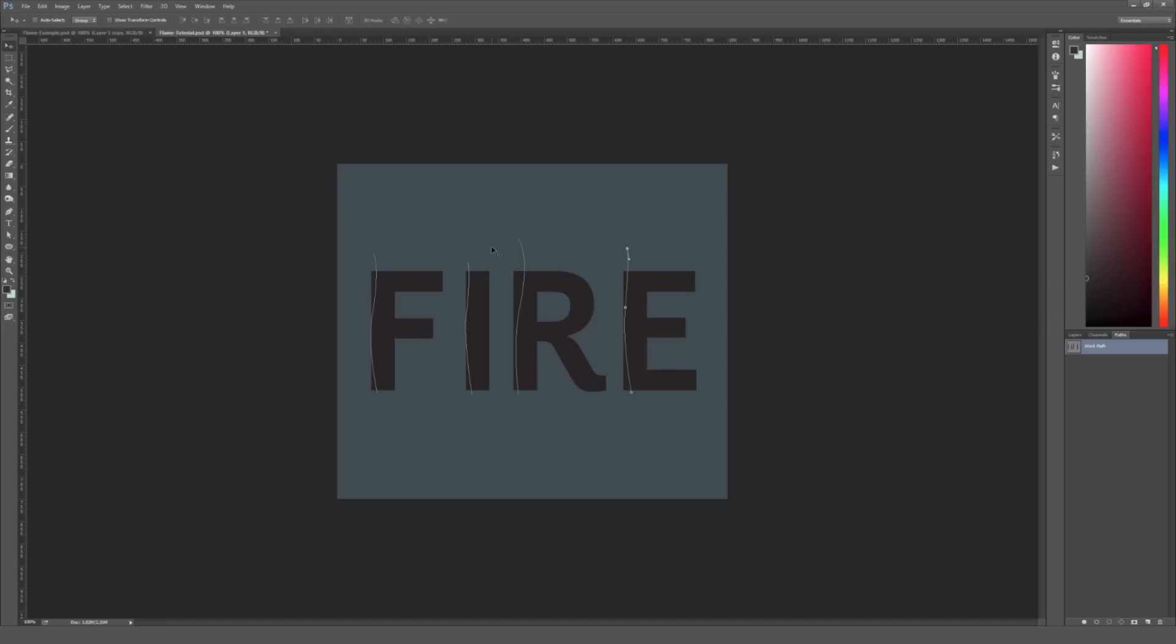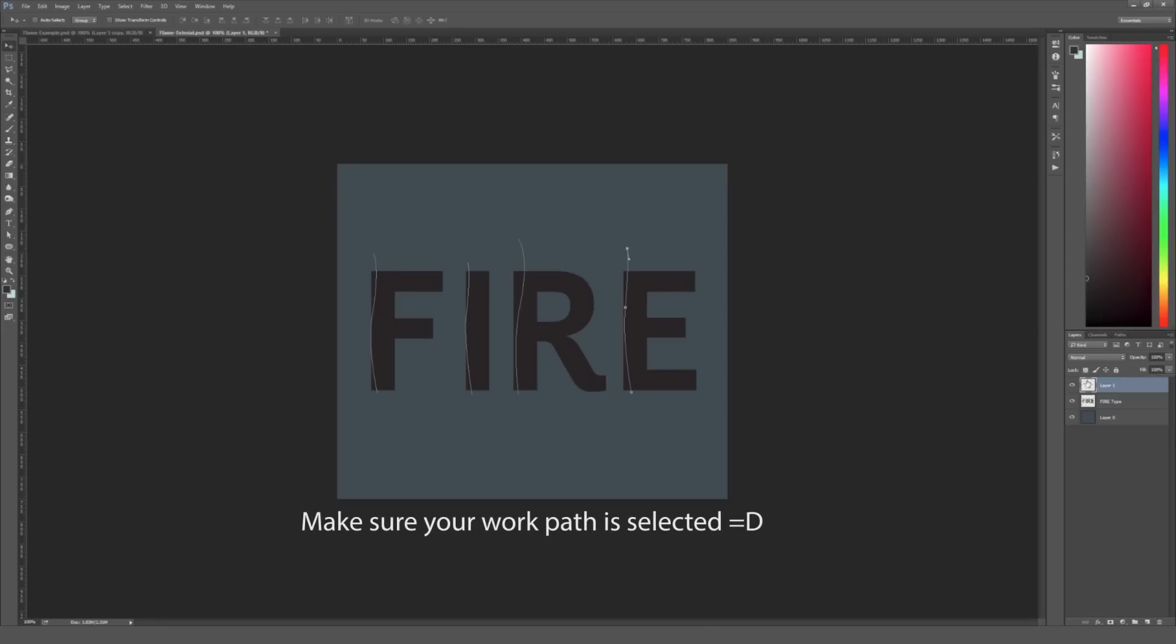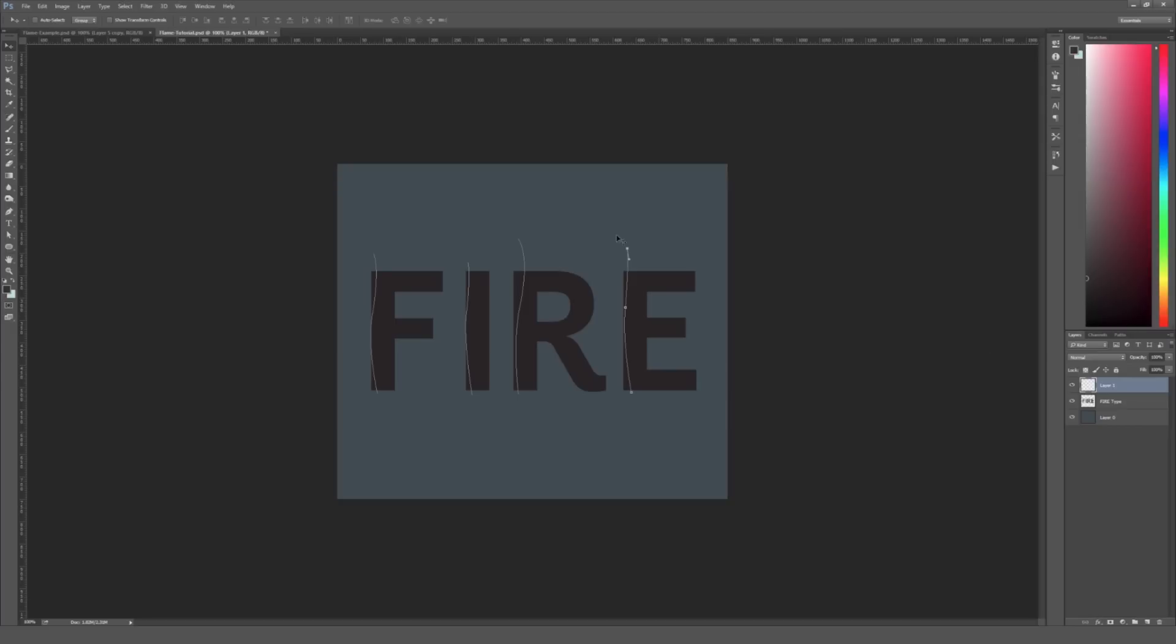So when you apply this flame render, you want to make sure your work path where these lines you just drew are. And you also want to make sure that you're selected on this blank layer. So when the path is selected and you can tell that because these paths are currently visible on my screen right here.